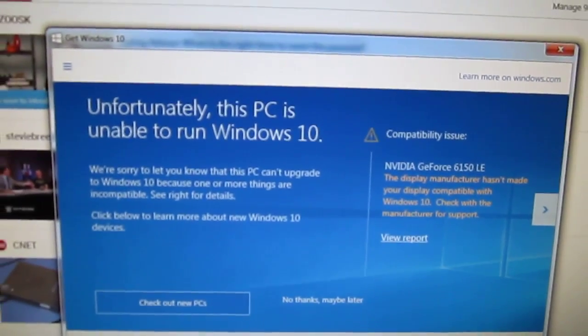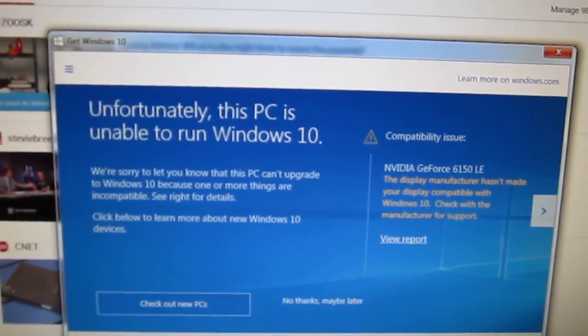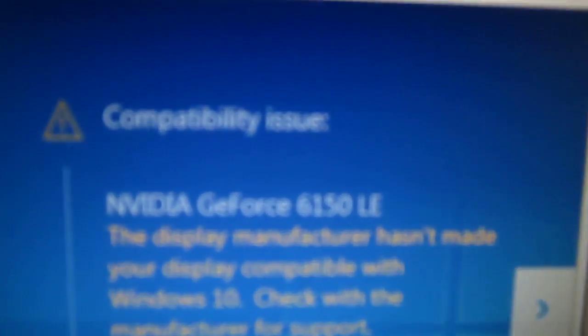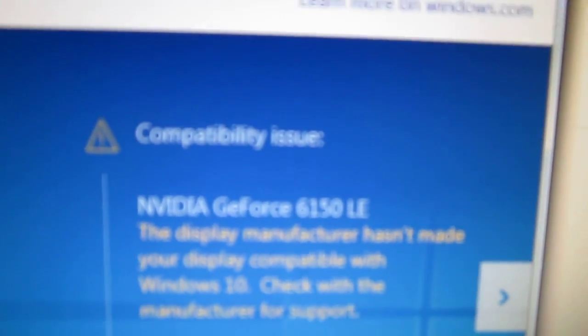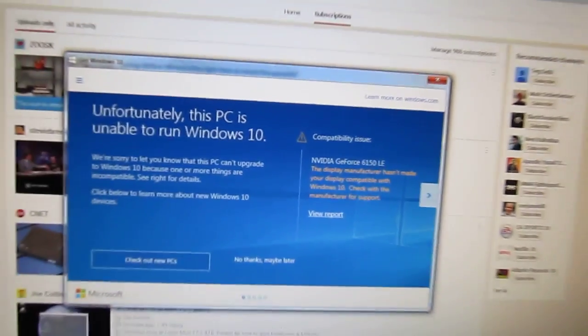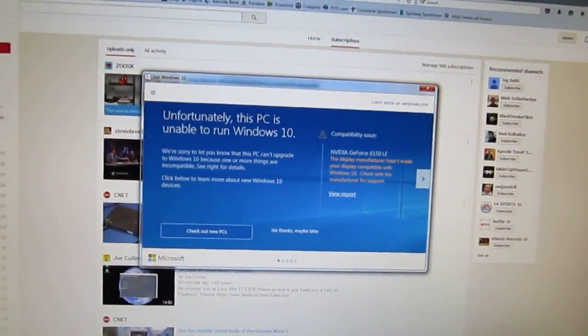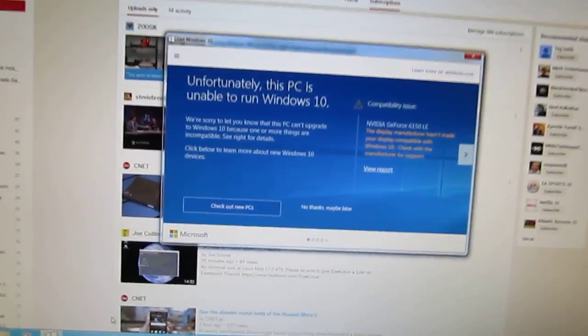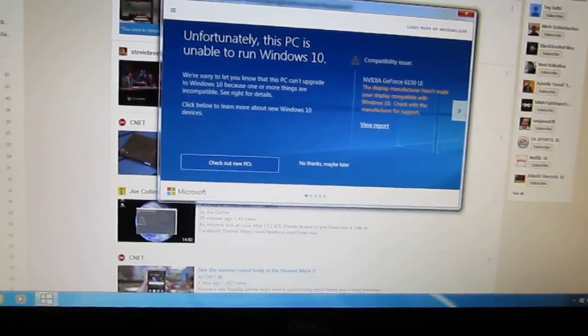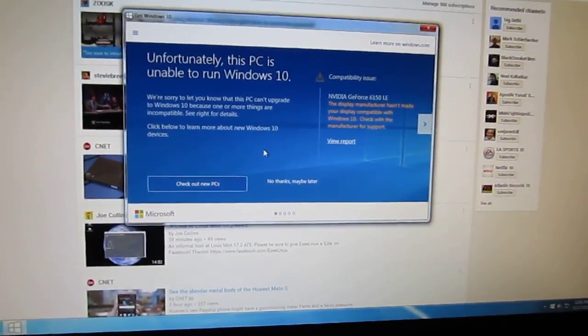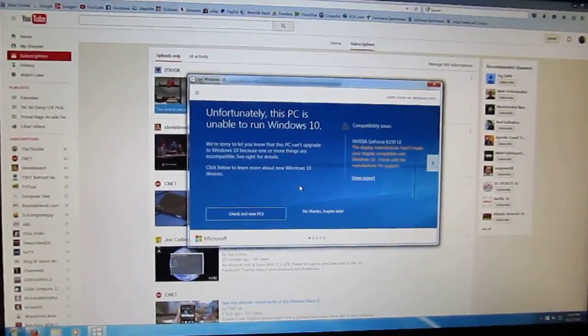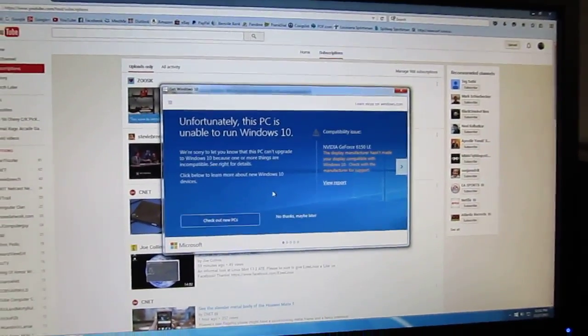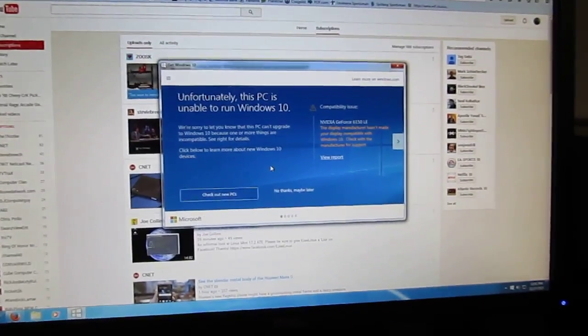Unfortunately, this PC is unable to run Windows 10. There's a compatibility issue with the video card, which is a Nvidia GeForce 6150 LE. If your computer can't run Windows 10 because of some compatibility issue dealing with hardware...